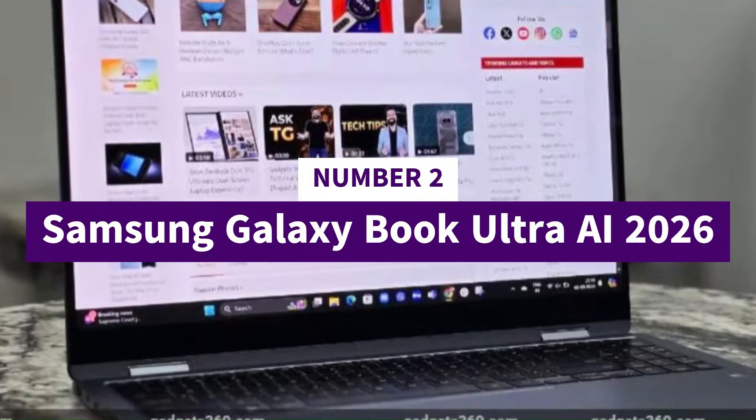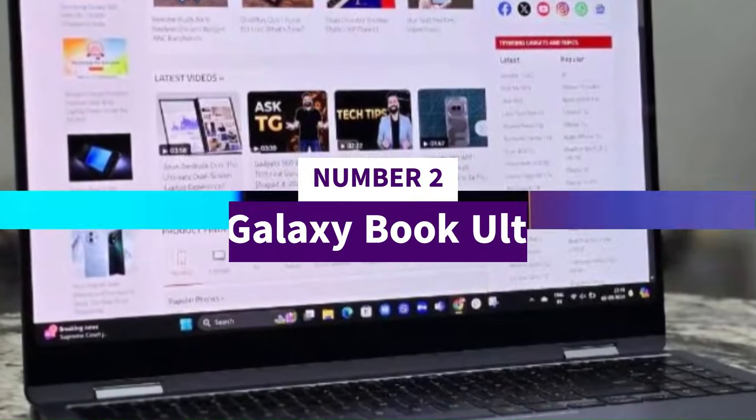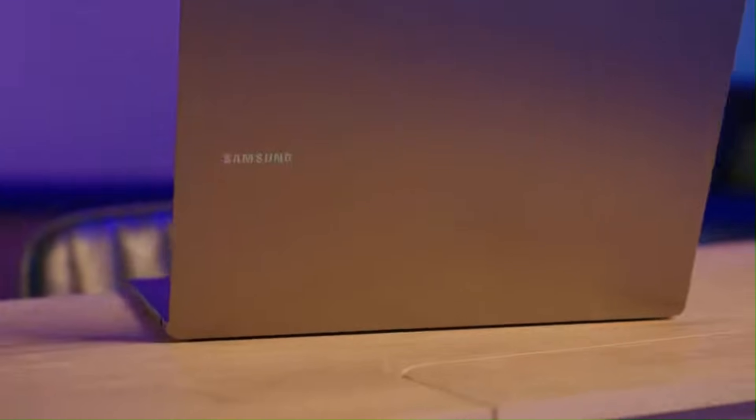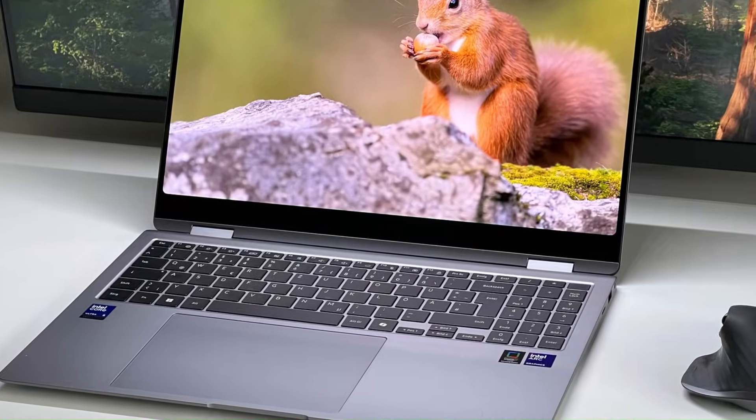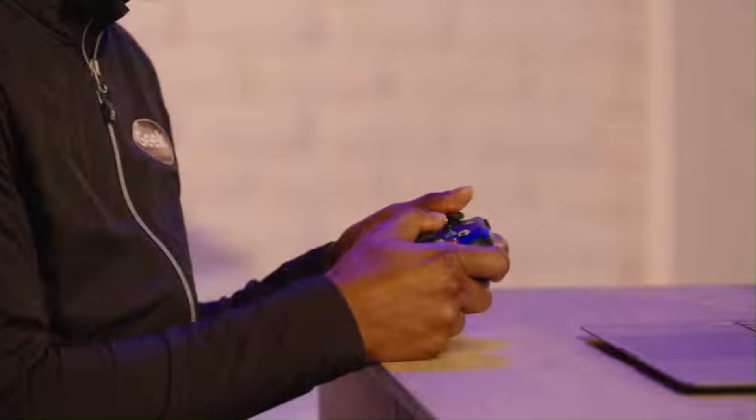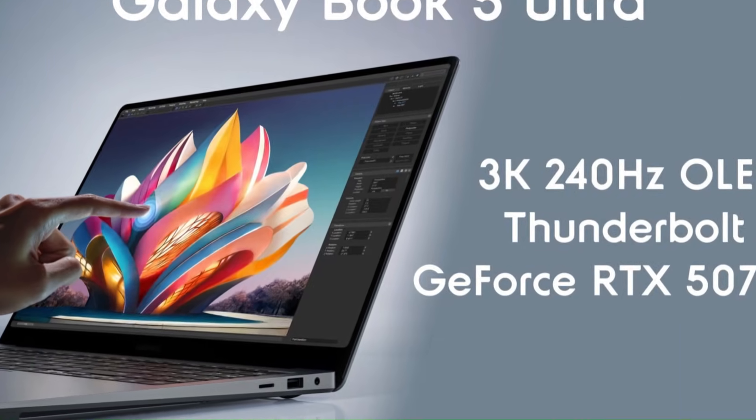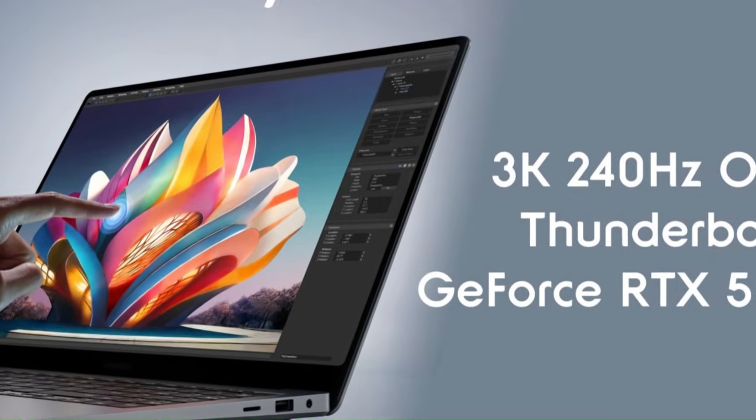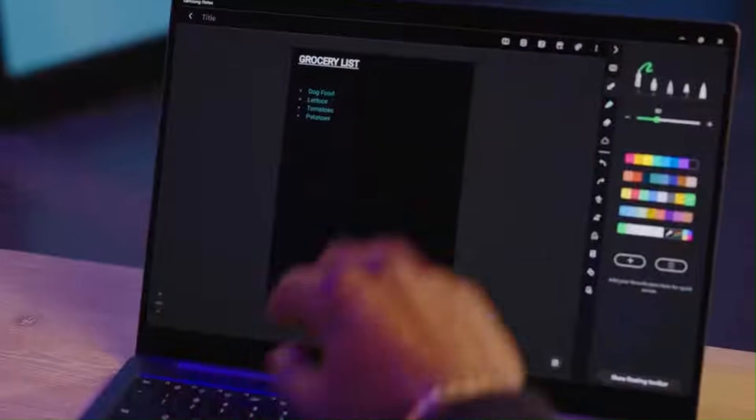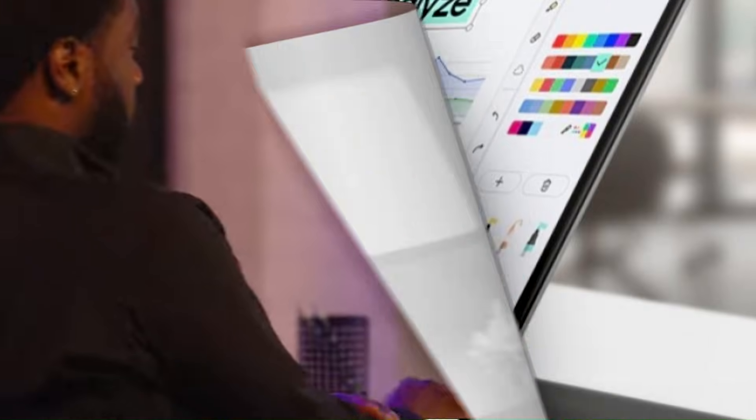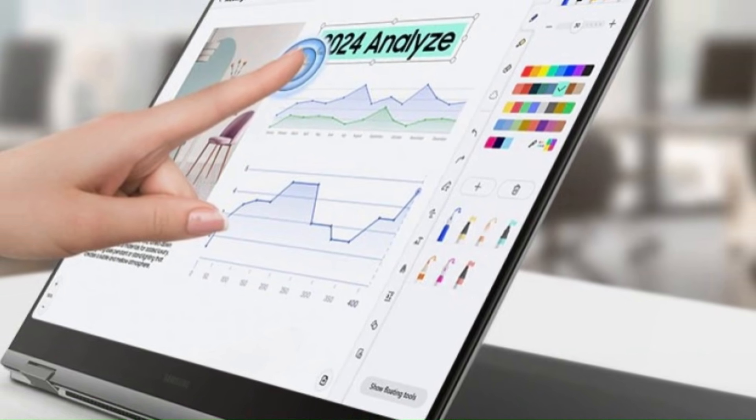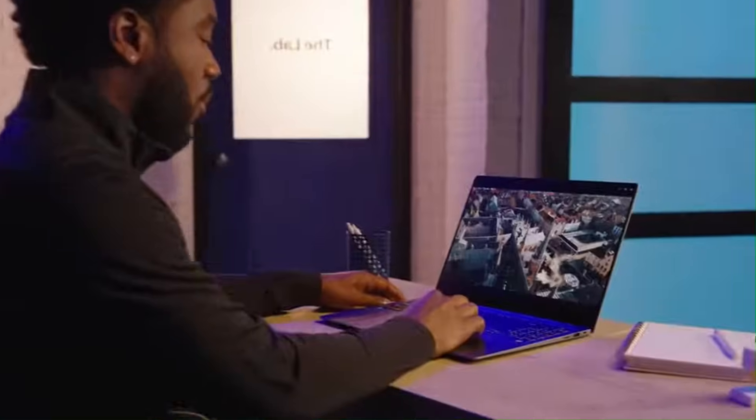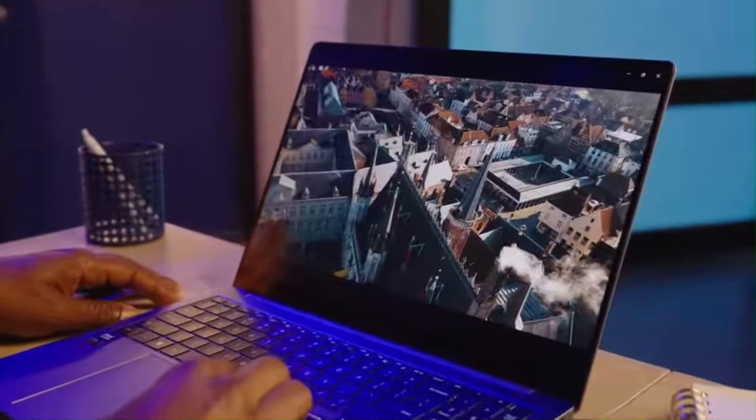Number 2, Samsung Galaxy Book Ultra AI 2026. At number 2, we have the Samsung Galaxy Book Ultra AI 2026 powered by the Zen 6 mobile chip. And this laptop is honestly so powerful, it feels like Samsung built it just to show off what 2026 laptops are truly capable of. The second you open it, the massive, ultra-bright AMOLED display hits you with colors so rich, they almost look painted on. But once you start using it, the real magic kicks in. The Zen 6 mobile processor and Samsung's new AI Ultra Engine work together to deliver performance that feels unreal. Apps open instantly, 4K editing runs like butter, and multitasking becomes so smooth, it's addictive. The AI tools here actually matter.